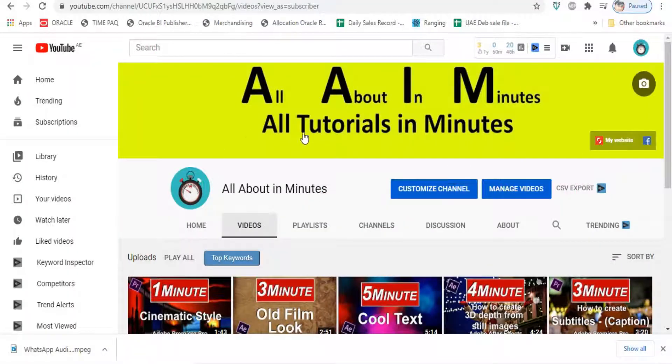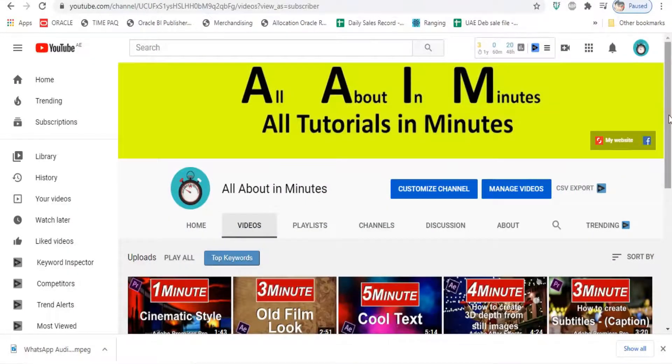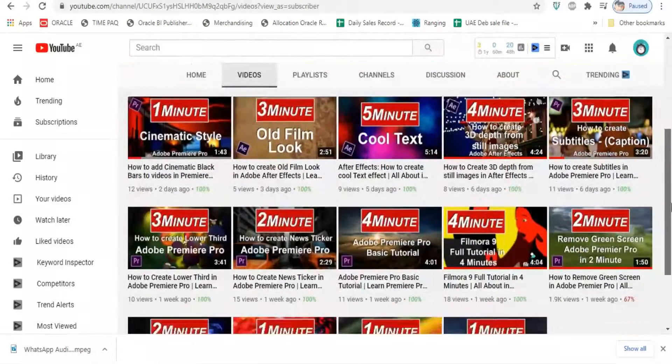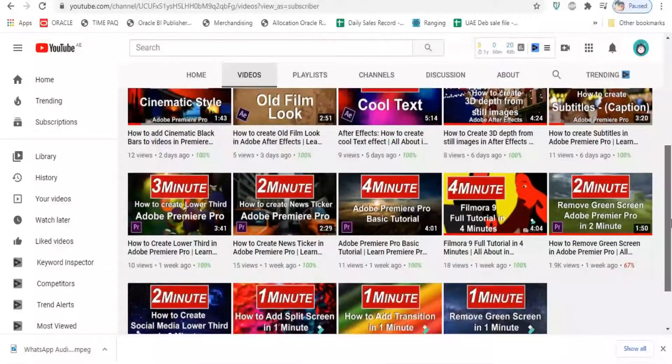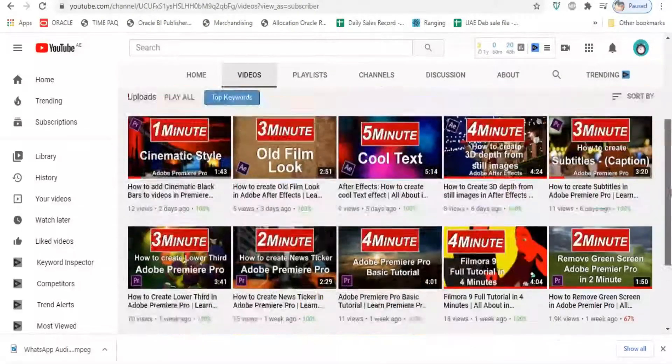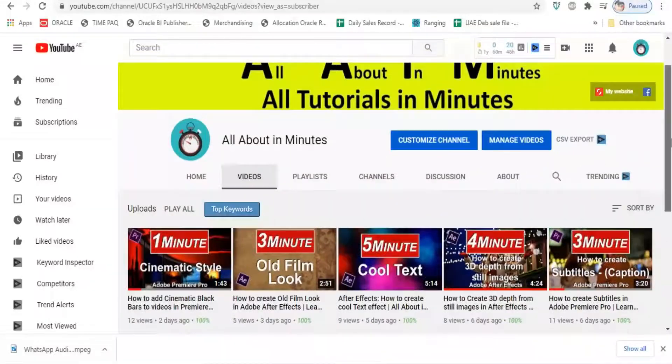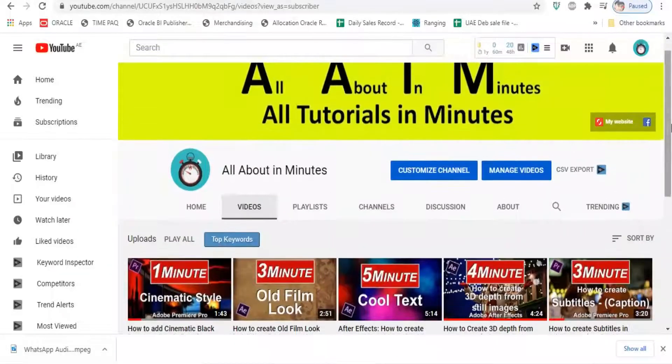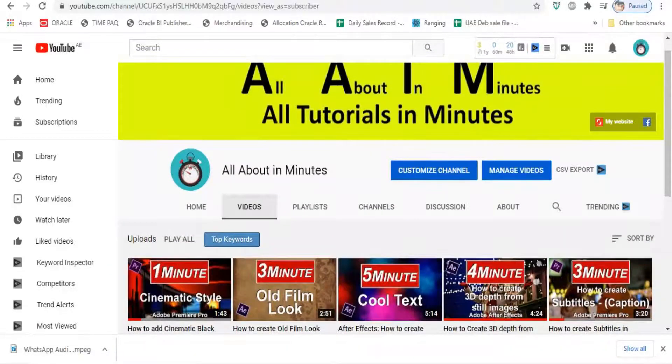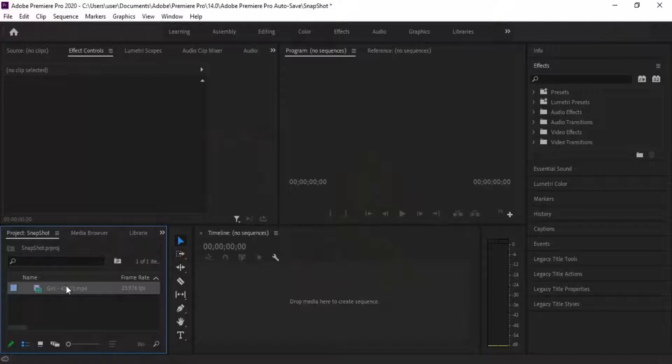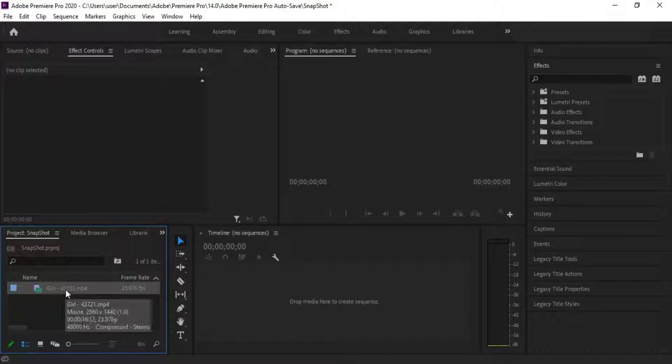Hey what's up guys, this is Brian from All About in Minutes, welcome to my YouTube channel. In this tutorial, I am going to teach you how to create a snapshot photo freeze-frame effect in Adobe Premiere Pro. Let's get started. Drag your video clip into the timeline.